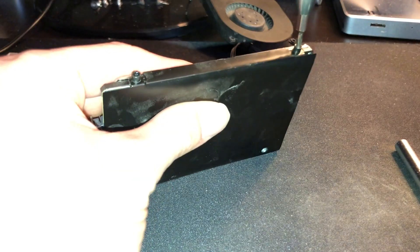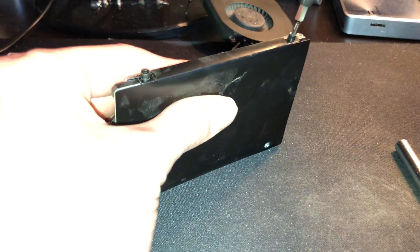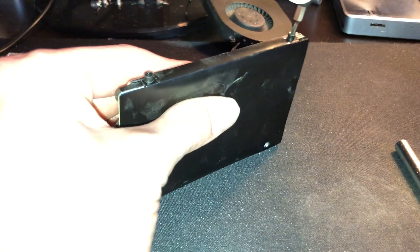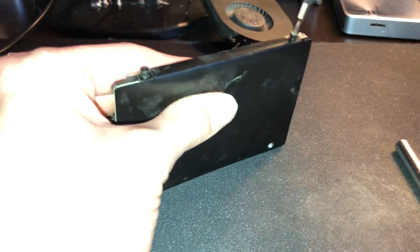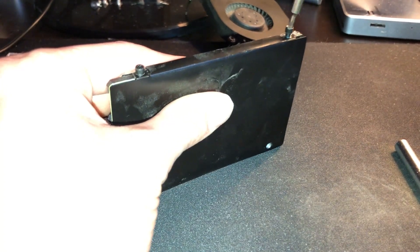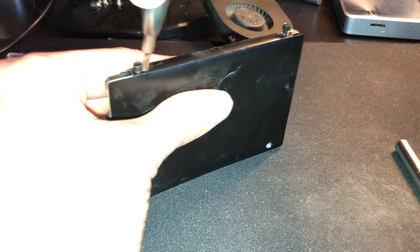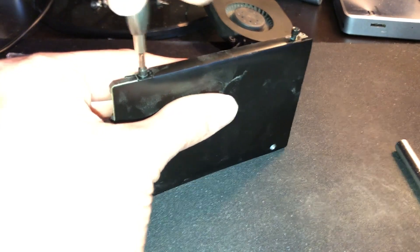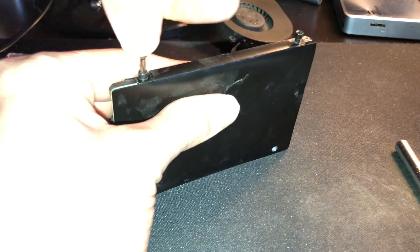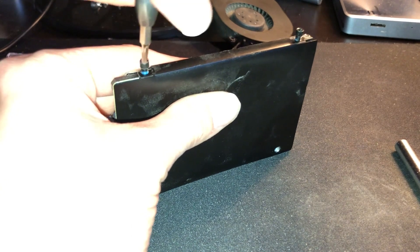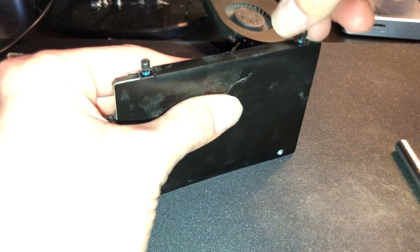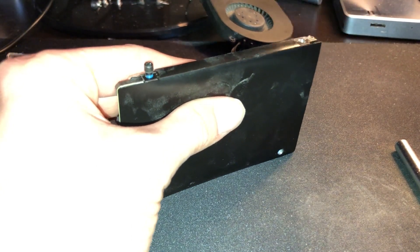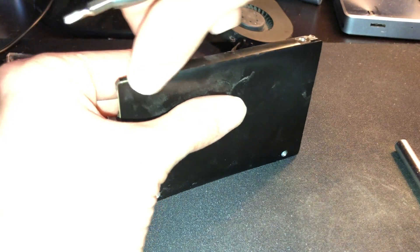We can now proceed to remove these two T8 screws from the side of the drive. This is actually the other end of the mounting hardware that actually holds the drive into the front of the actual Mac Mini itself. And just note where the orientation of these screws are on the drive, or whenever you put them on the other drive.